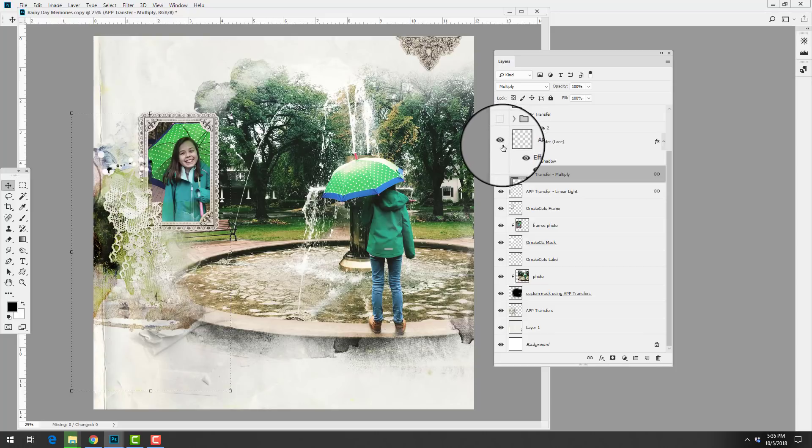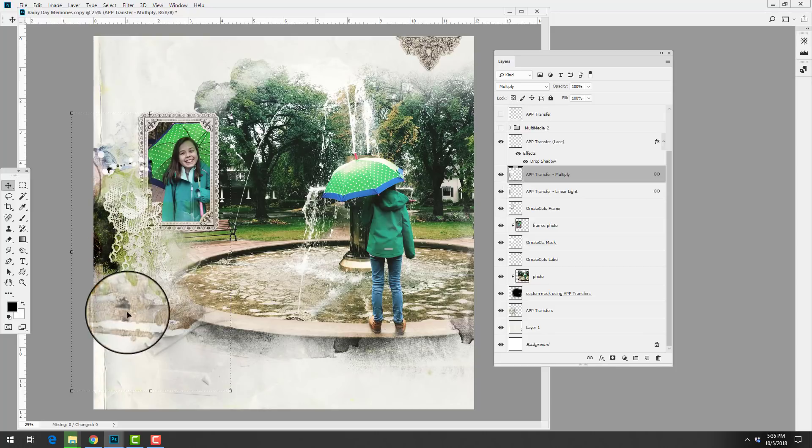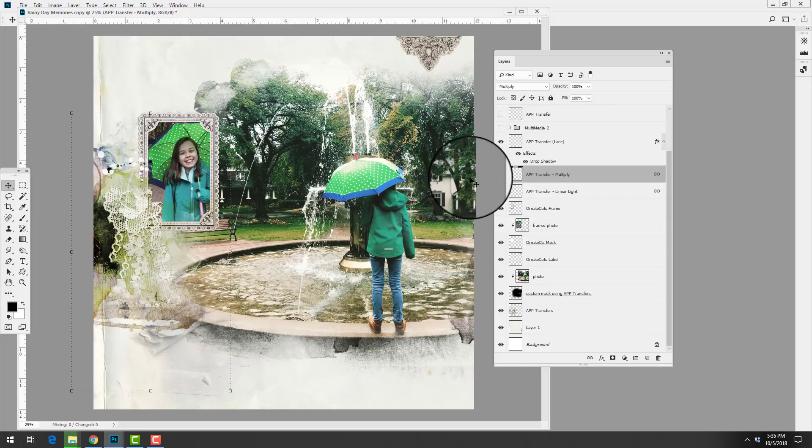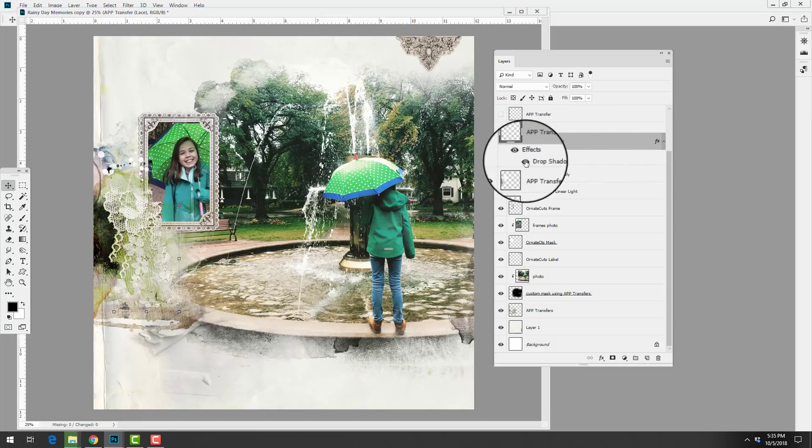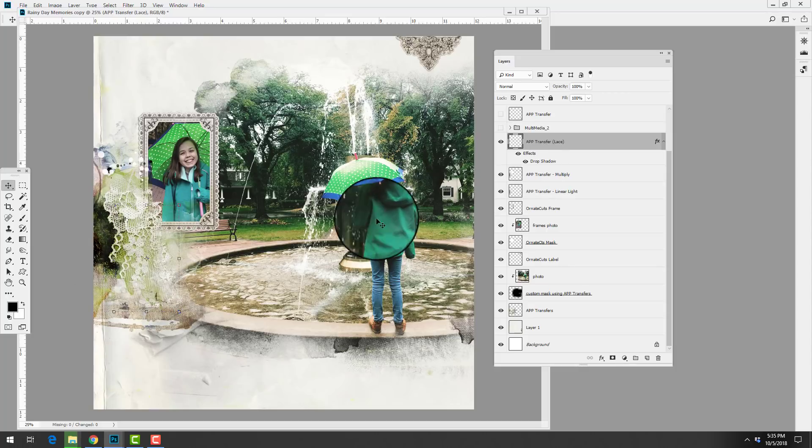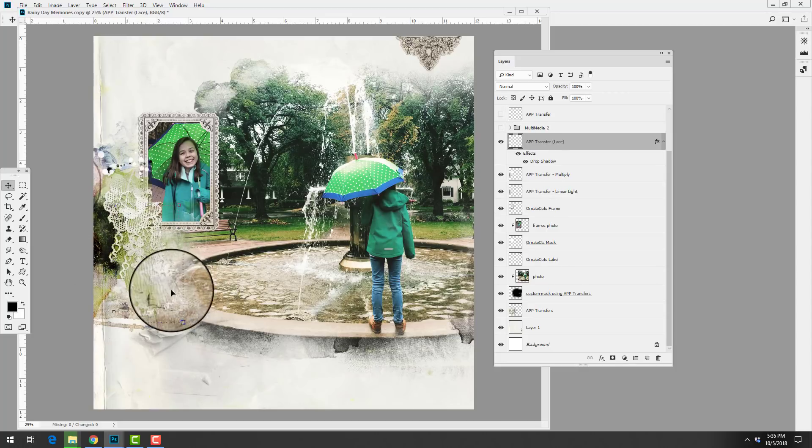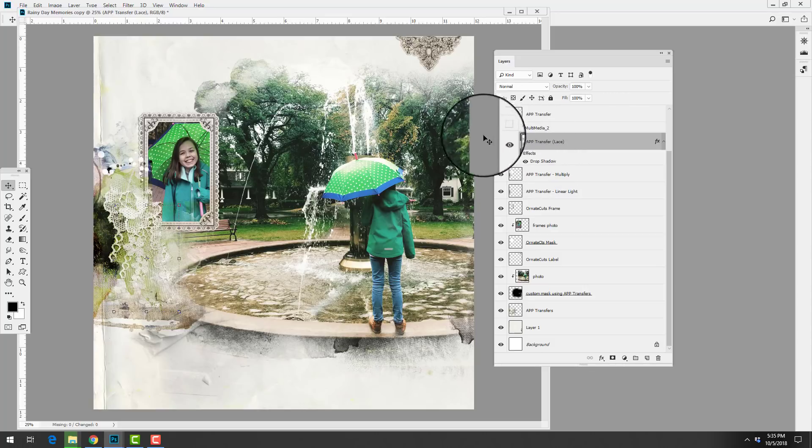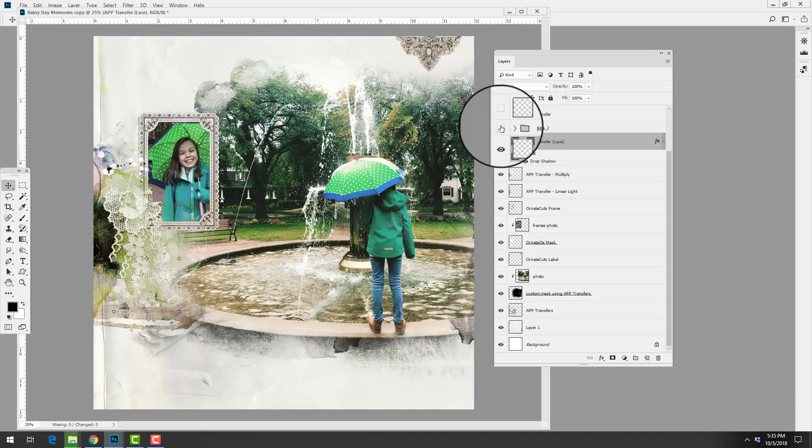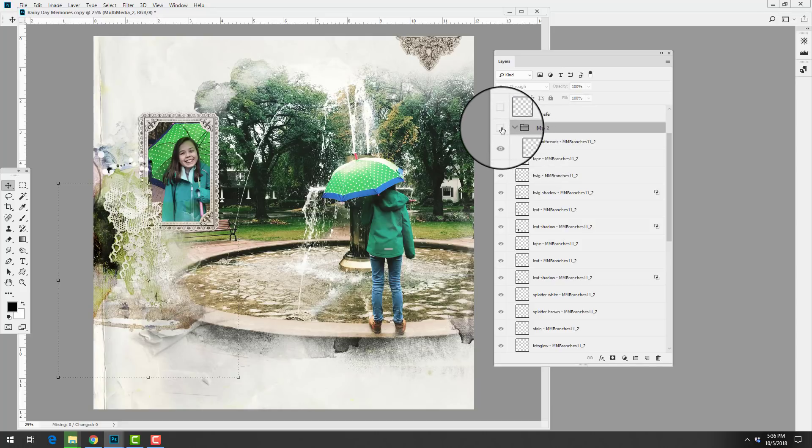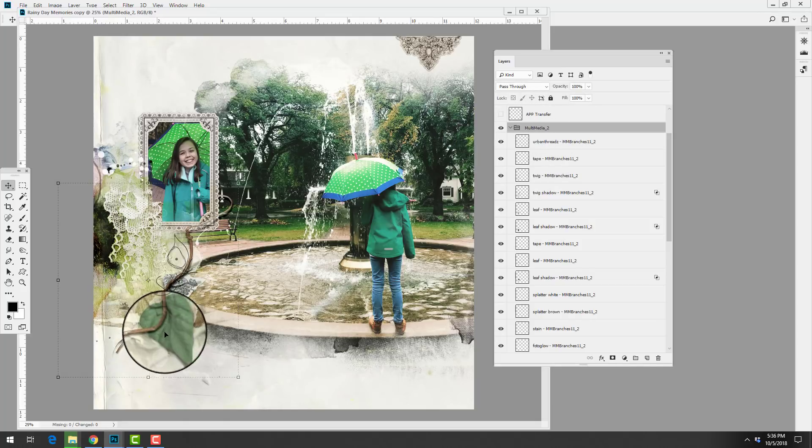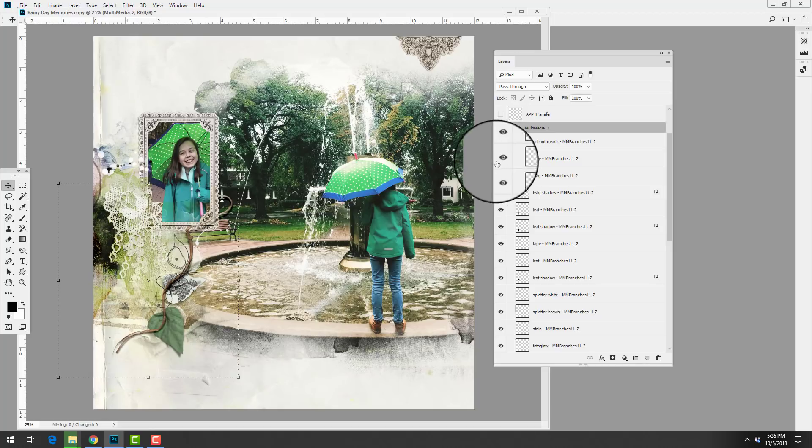She then added another transfer, the lace, and what that does is it extends the lace down over the transfer and applied a drop shadow layer style to give the elements dimension. You can see if I turn off that visibility then the drop shadow layer style is activated and deactivated. She then brought in some multimedia files and these are layered element files and they come in PSD and individual formats. Essentially these are artsy element clusters.